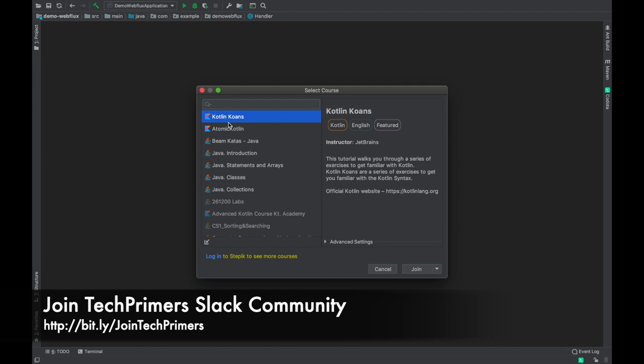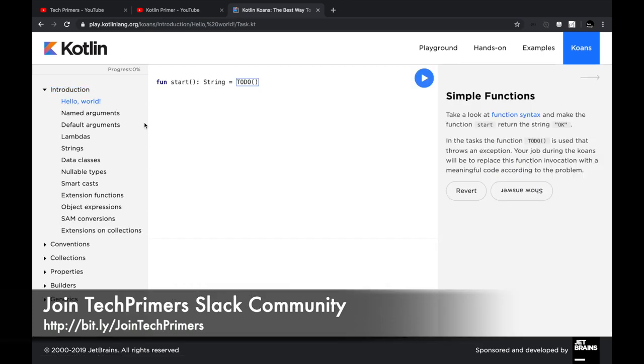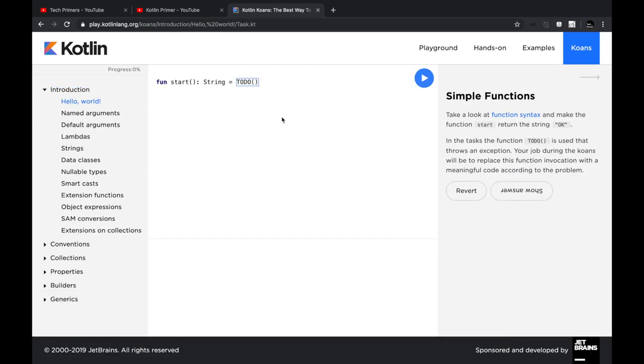For example, we are going to learn Kotlin, so we are going to use Kotlin Koans. You can either do it from the browser because from the browser you can directly hit the Start Now option. You can see these riddles here.